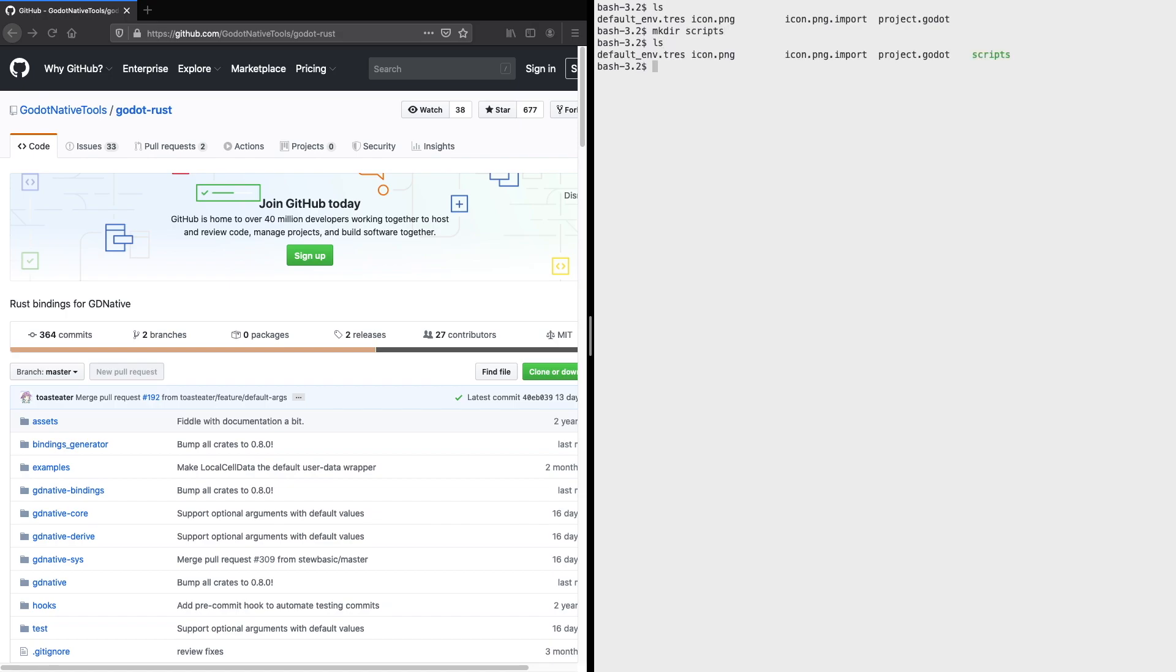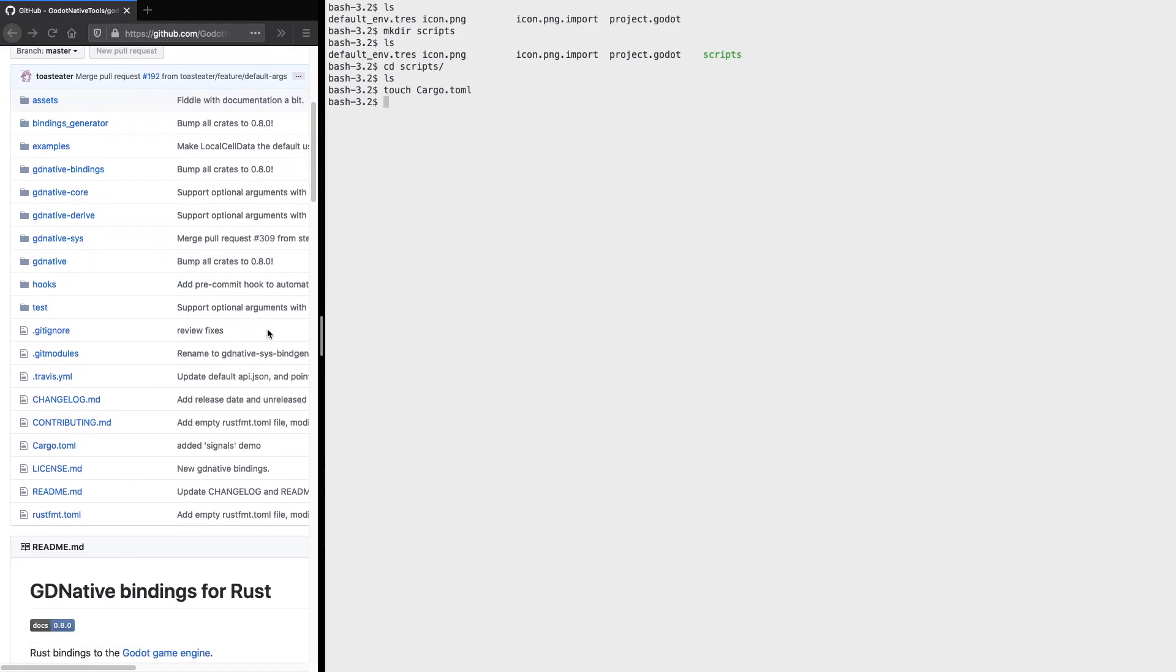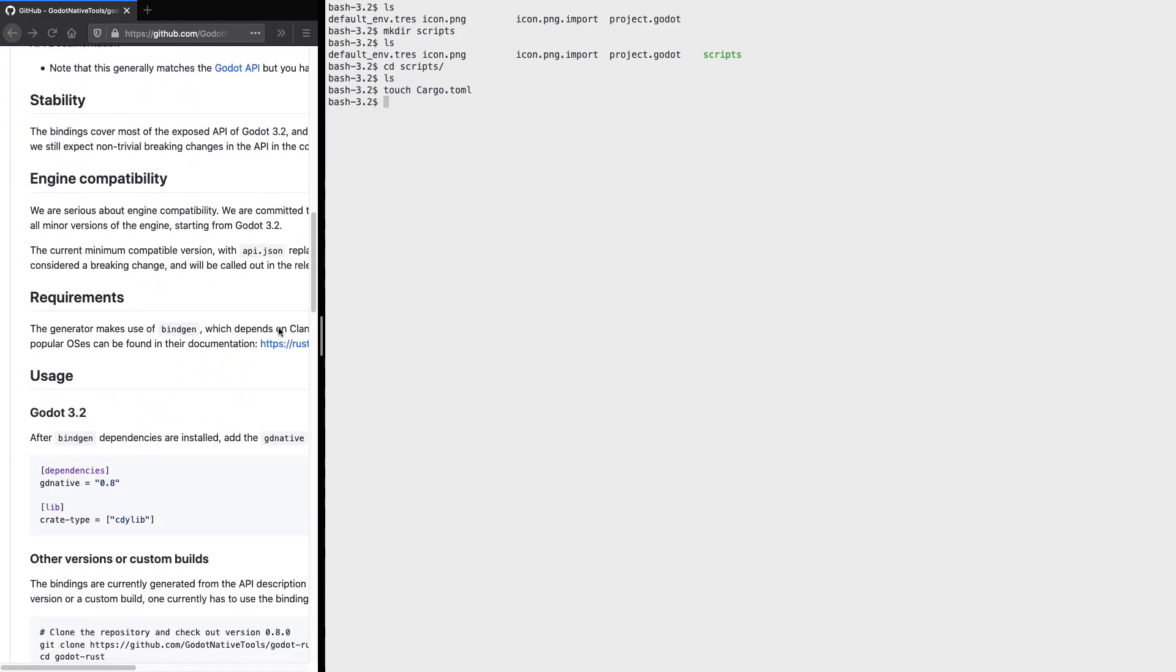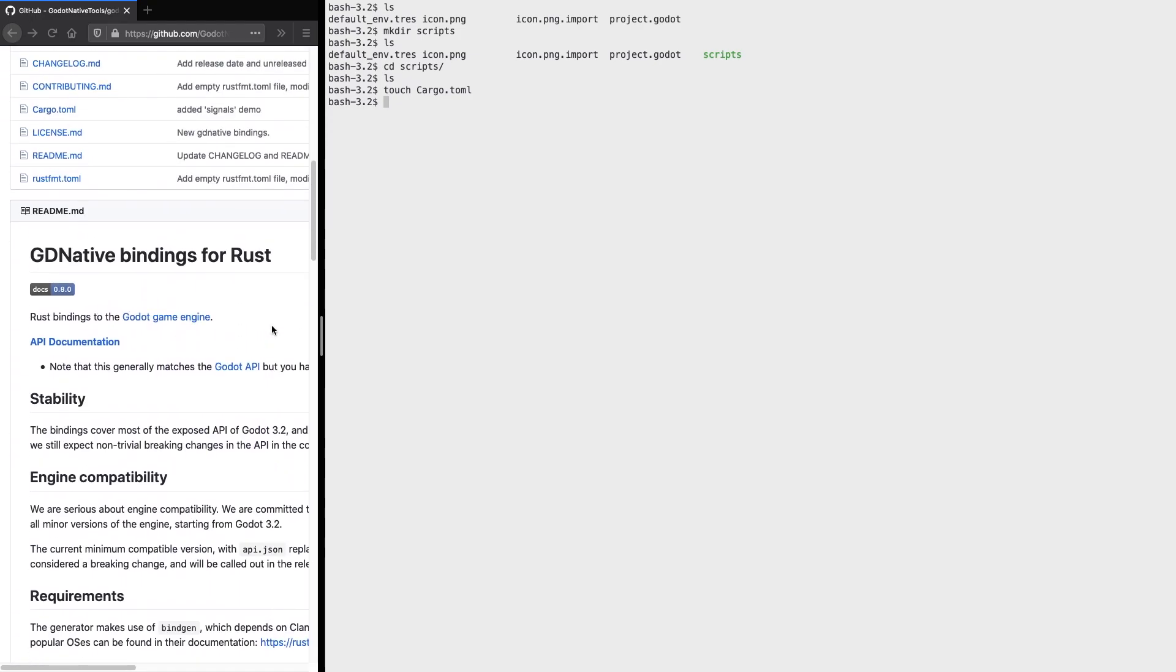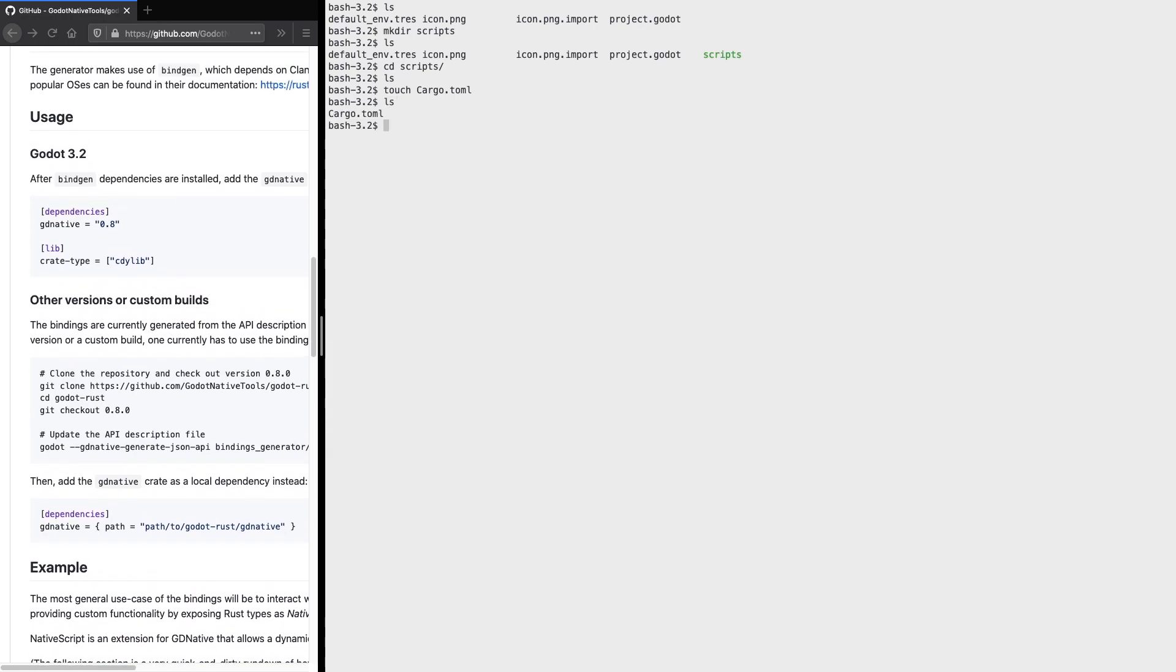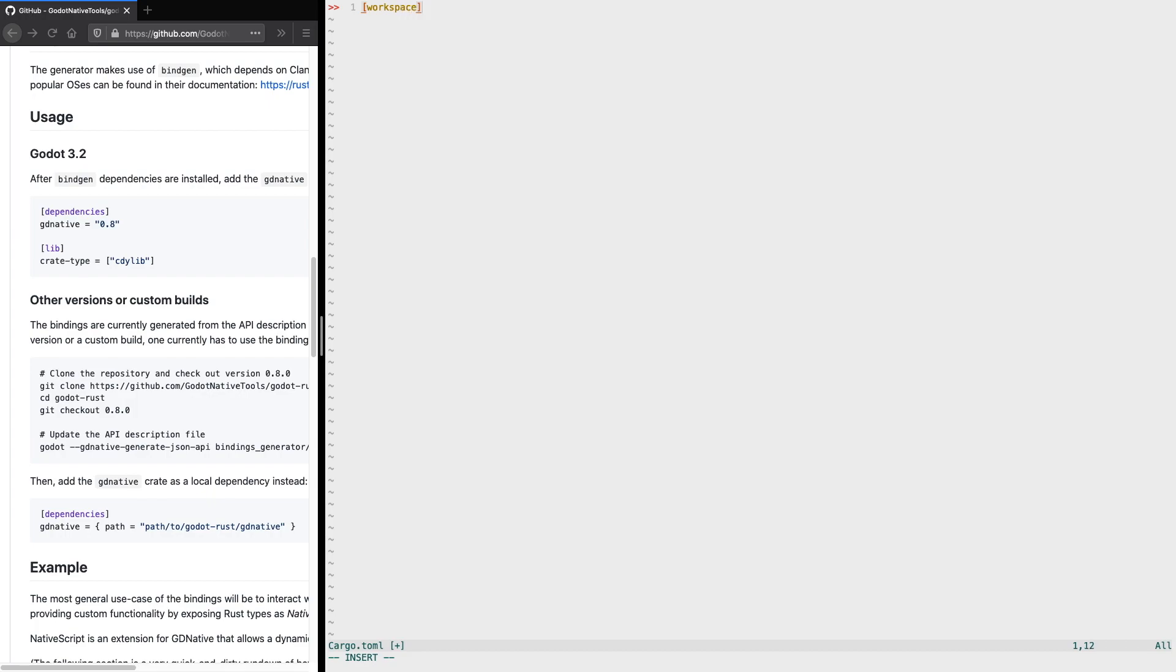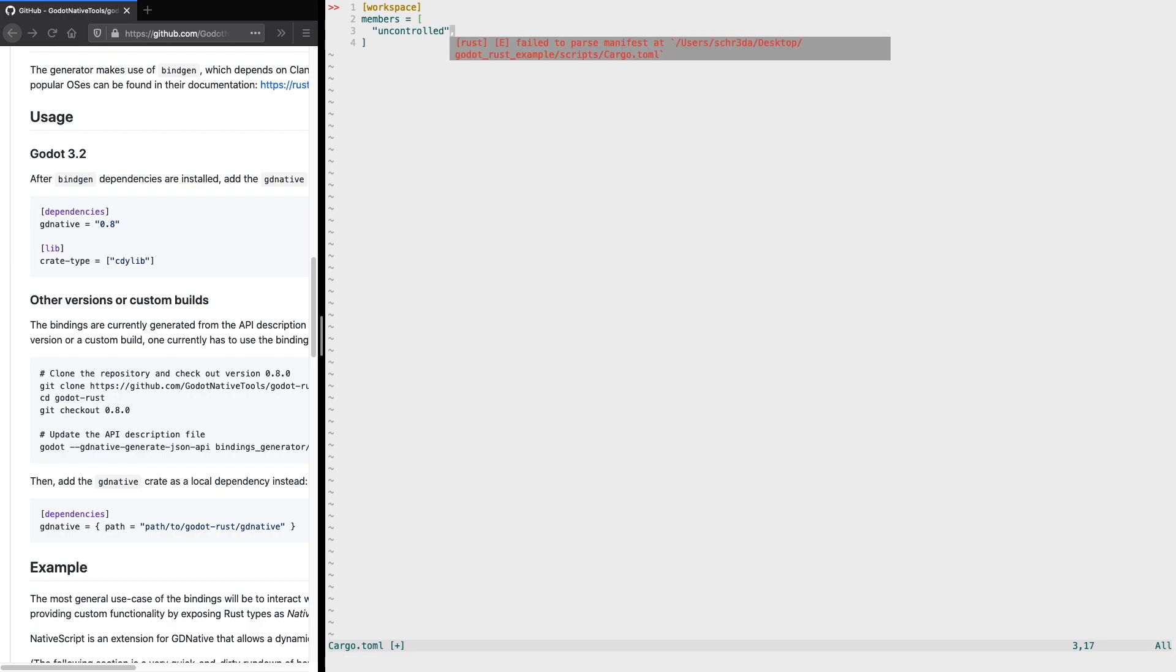I've already created a default empty project with Godot, and now we'll create a new folder within our Godot project called script. Within the script folder, we'll create a new cargo.toml file where we're going to define all our workspace sub-directories. We'll type workspace and add the members. The first component we're going to create is called uncontrolled.